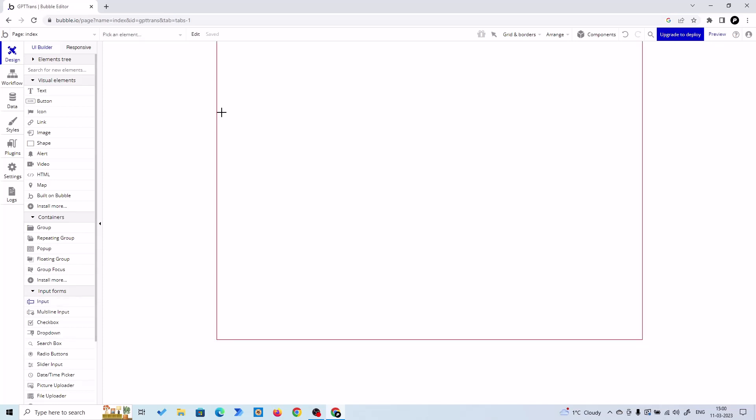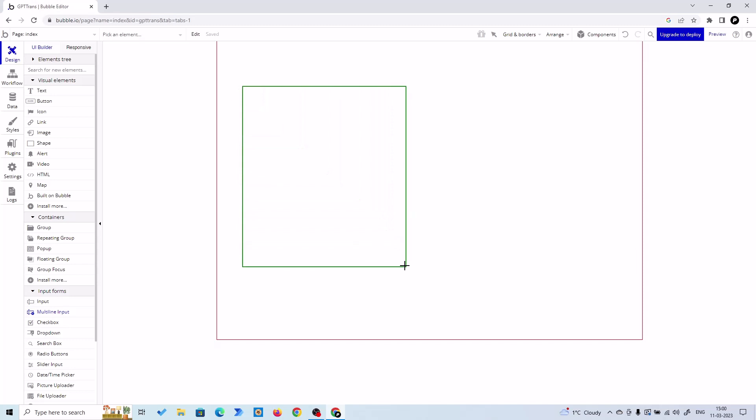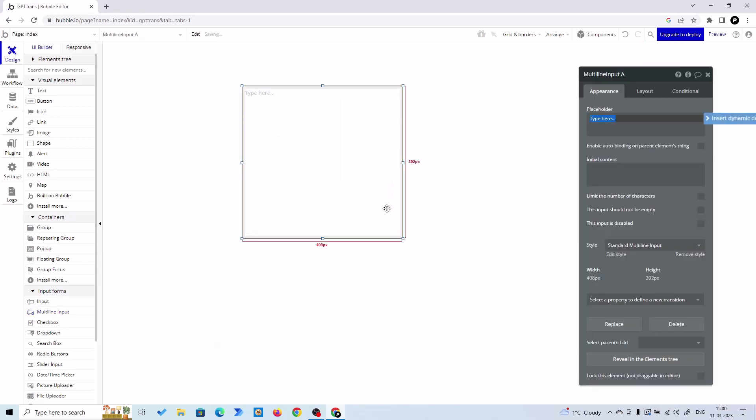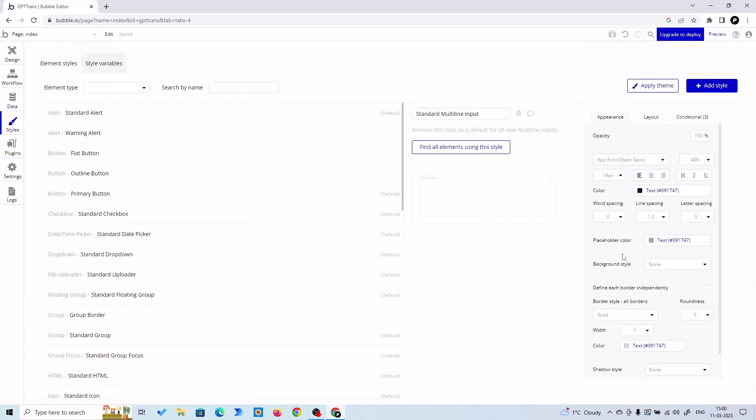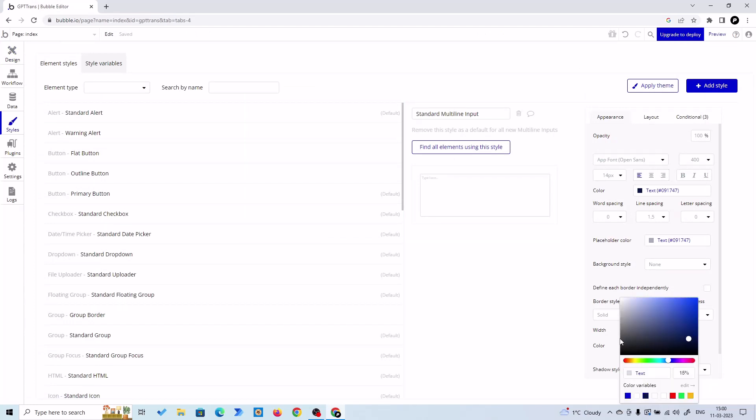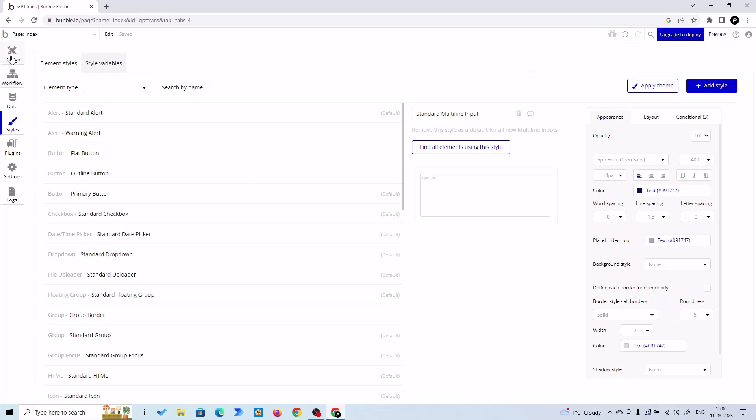First we need an input, an input text box. So that will be multi-line input - you can have that from here, input forms and multi-line input. So I am going to put my input here. This is going to be the input I am talking about - this is just a text box, but this is our input text box. All right, so let's give it a border so you can see that.